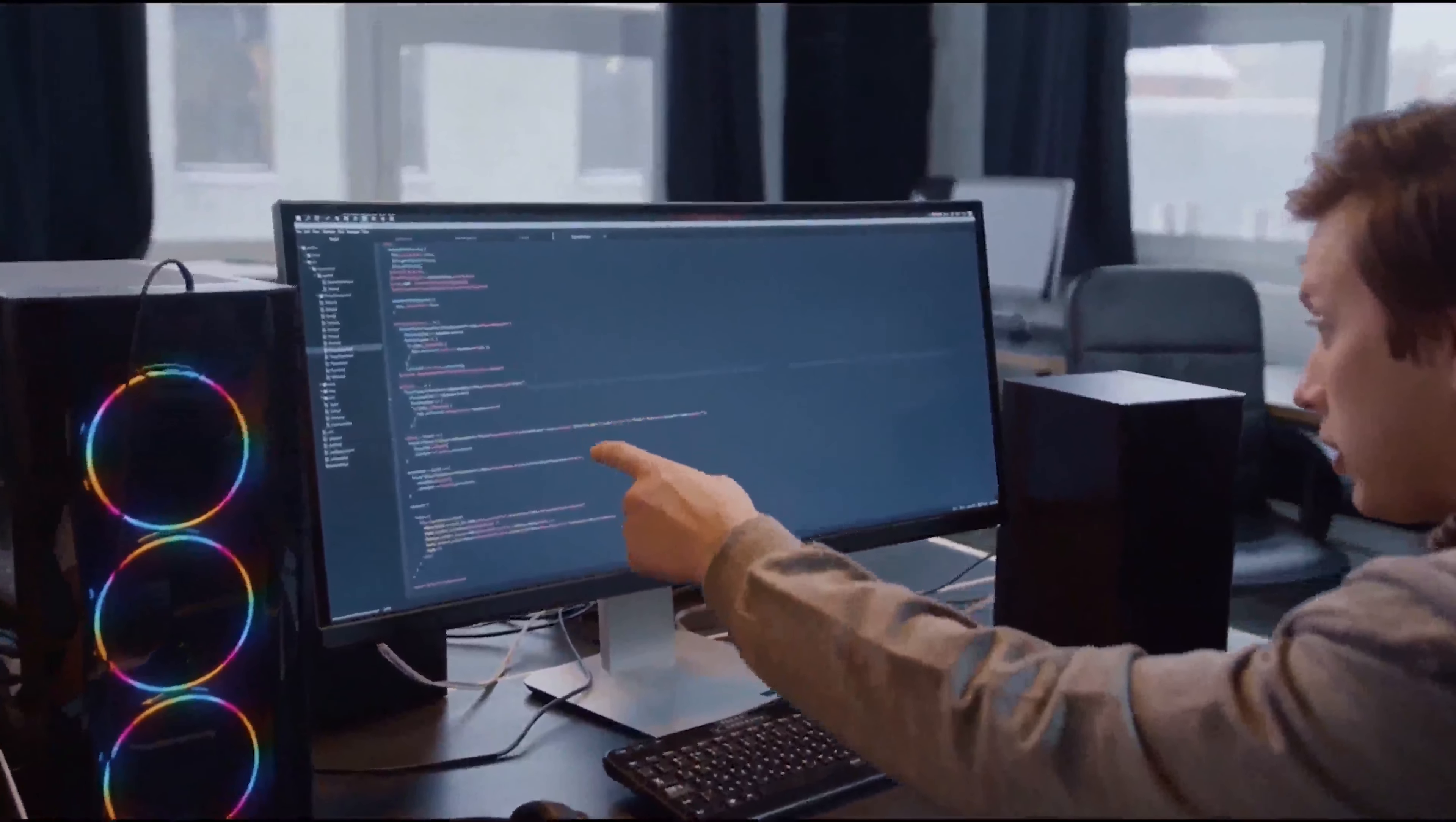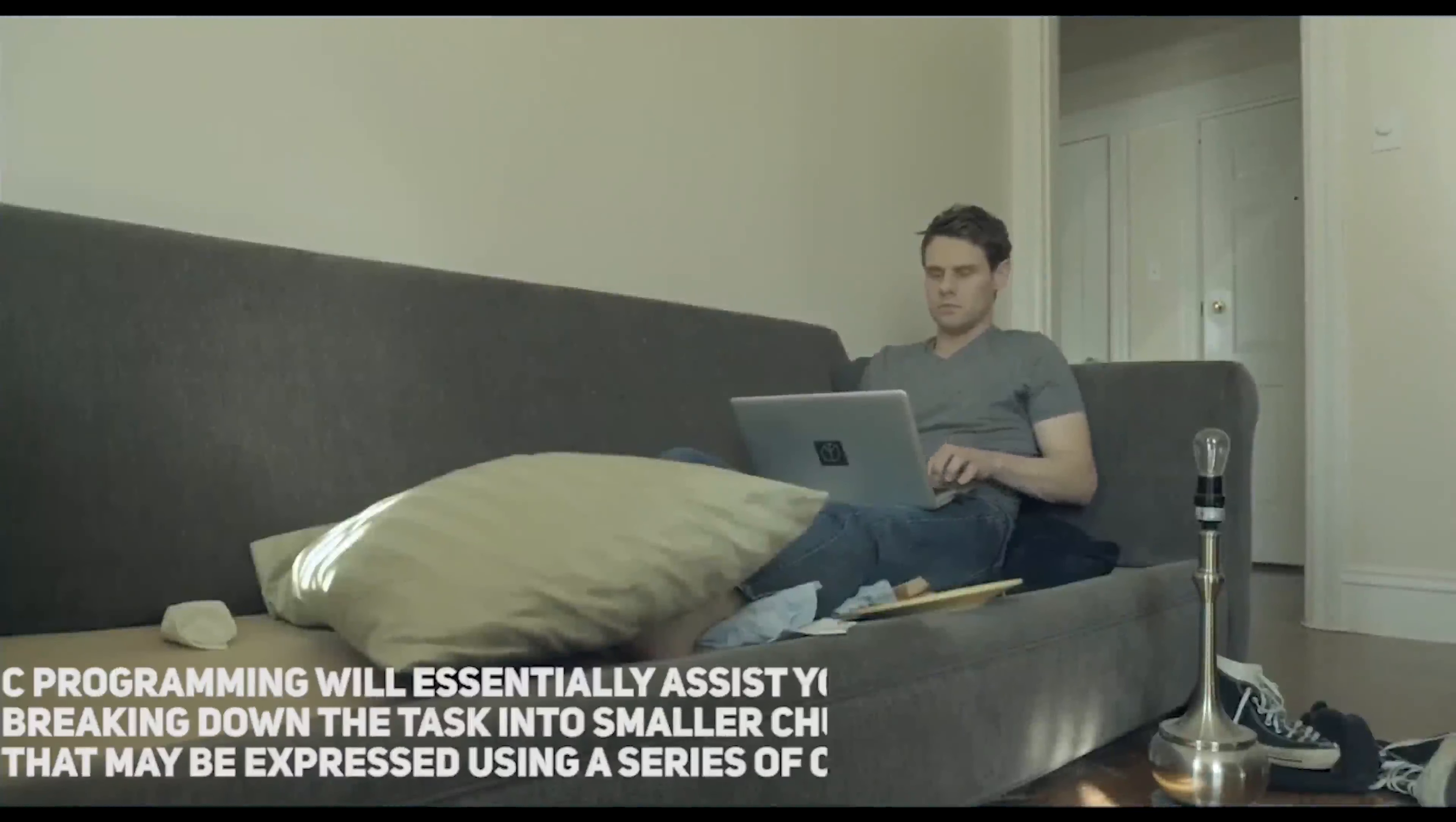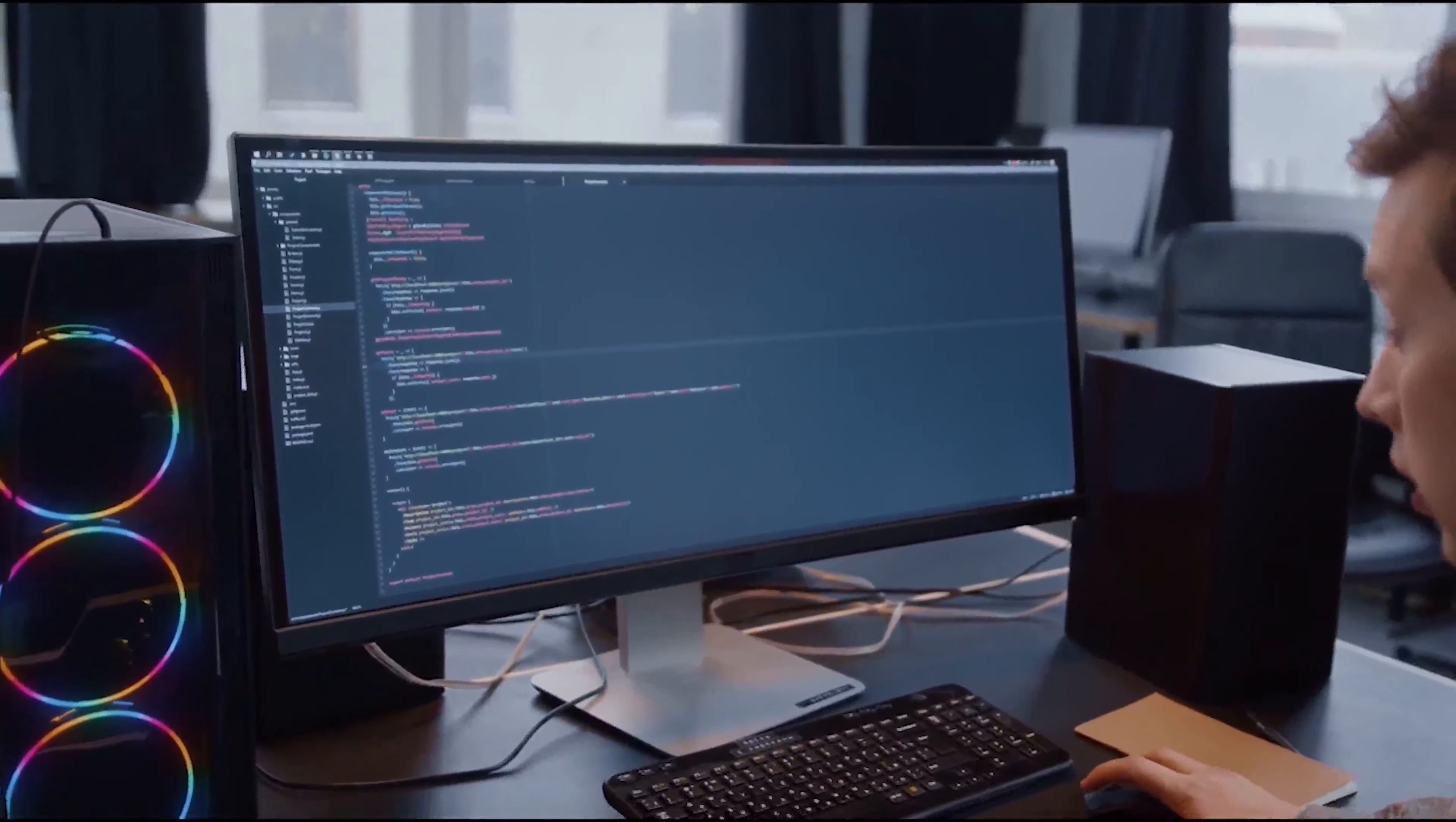Number two: Learn to program in C. C programming is one of the most powerful programming languages available and it is essential to truly grasp it. C programming will essentially assist you in breaking down the task into smaller chunks that may be expressed using a series of commands. Try developing your program and analyzing the reasoning to learn C programming. There are hundreds of free PDFs and tutorials available on the internet.